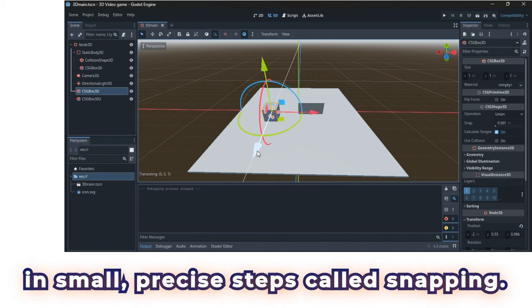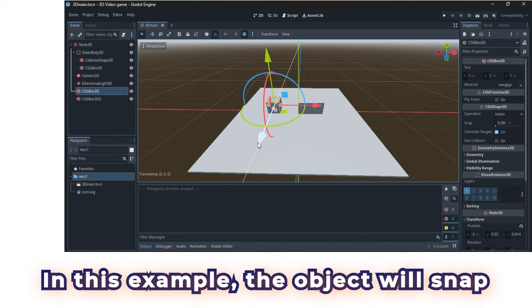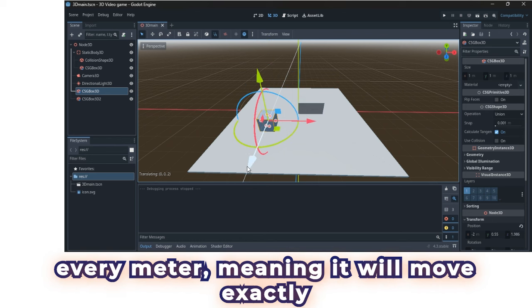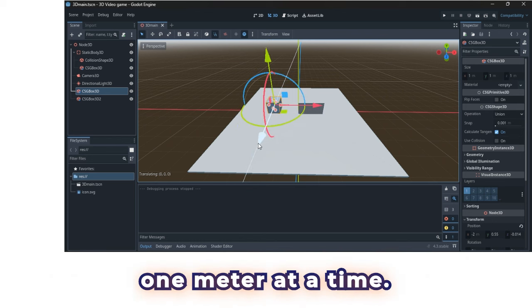Once you've selected your object, it will move in small, precise steps called snapping. In this example, the object will snap every meter, meaning it will move exactly one meter at a time.